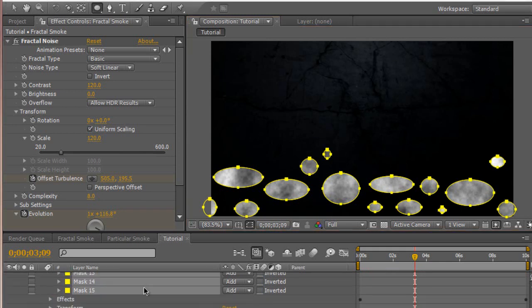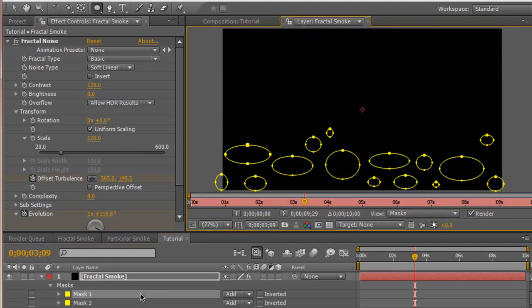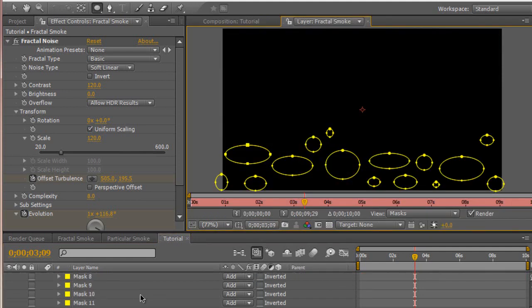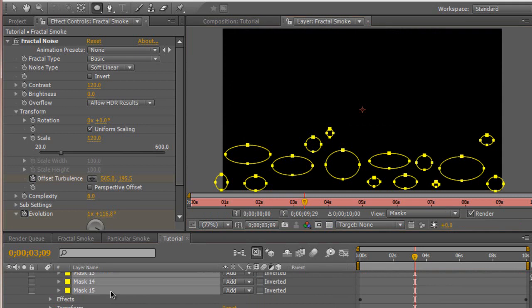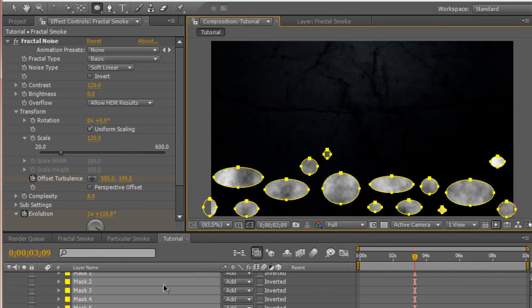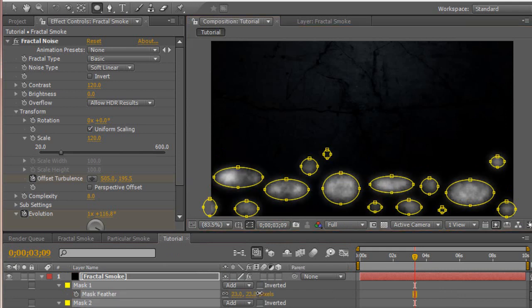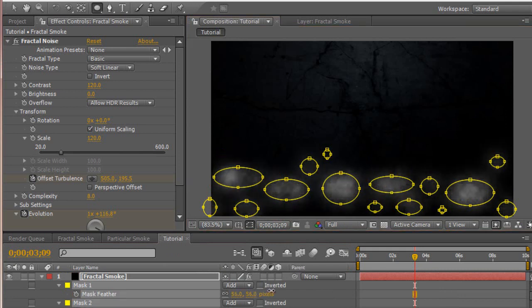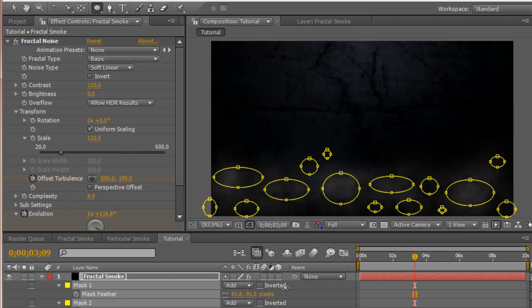What we want to do now is select all of our masks. Select mask 1 and hold down shift and select mask 3, so we have all of our masks selected. Then hit F on the keyboard to bring up the mask feather. We're going to pump the feathering up to about 120. That seems good.